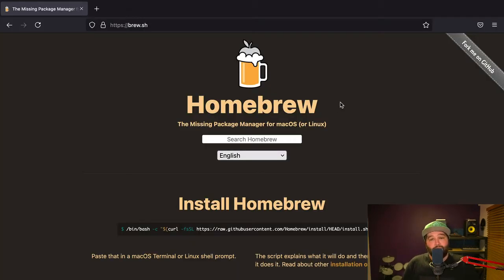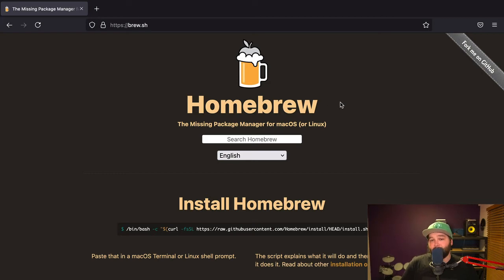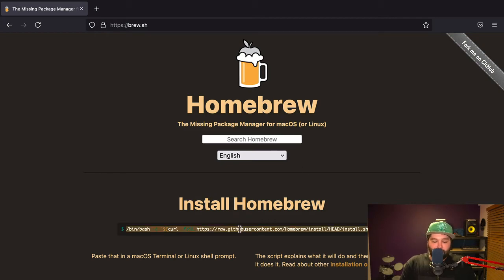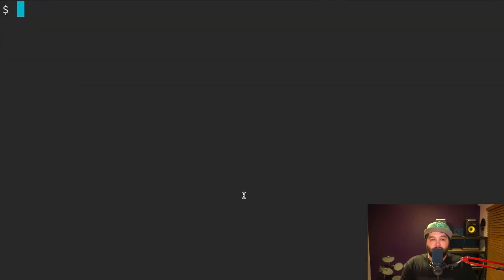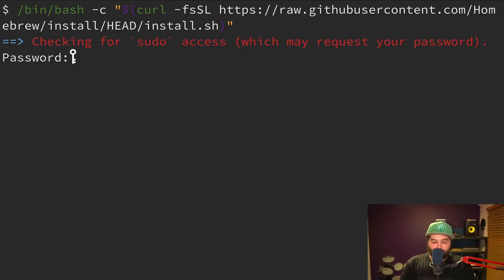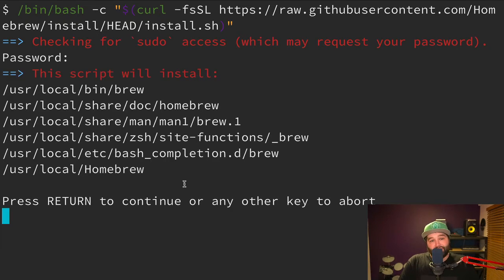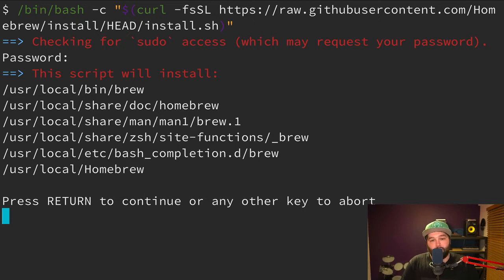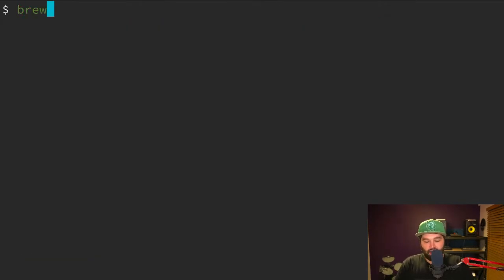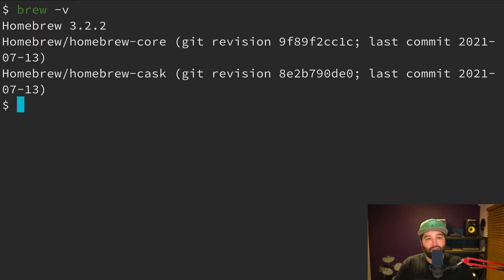The first thing we need to install is Homebrew. So this is a package manager for macOS. Basically, it's just going to allow us to install our MongoDB server. So let's copy this command and head over to our terminal and paste it. Now this is going to ask for our password, and then it's just going to tell us which bits this is going to install. So I'm just going to press return to continue. And once that's finished installing, we can just type brew -v to make sure that everything is installed correctly.